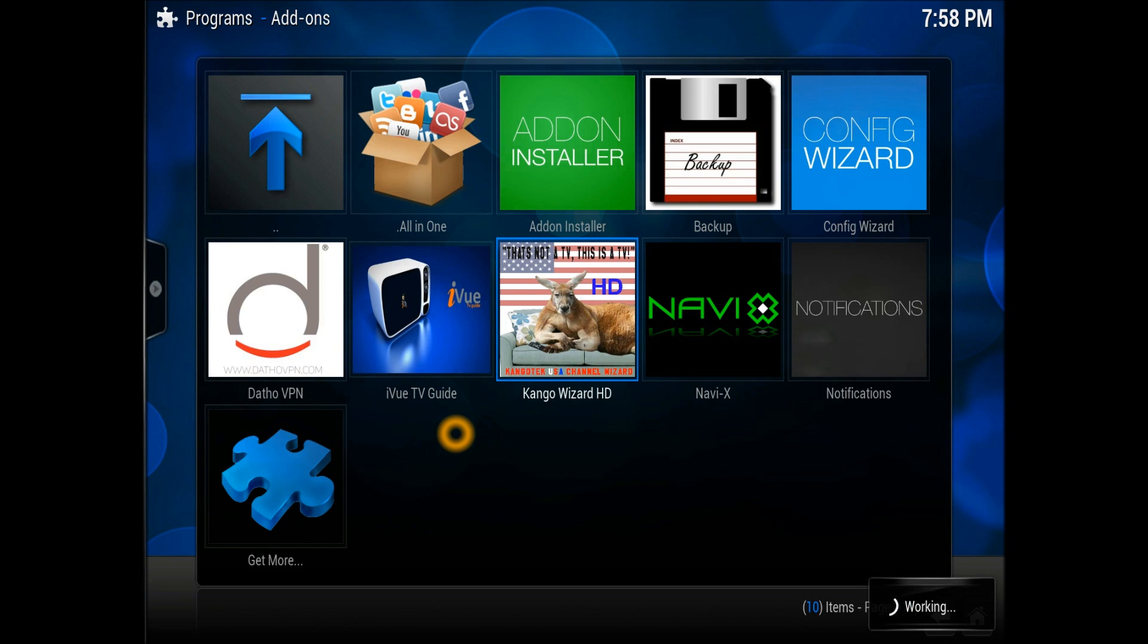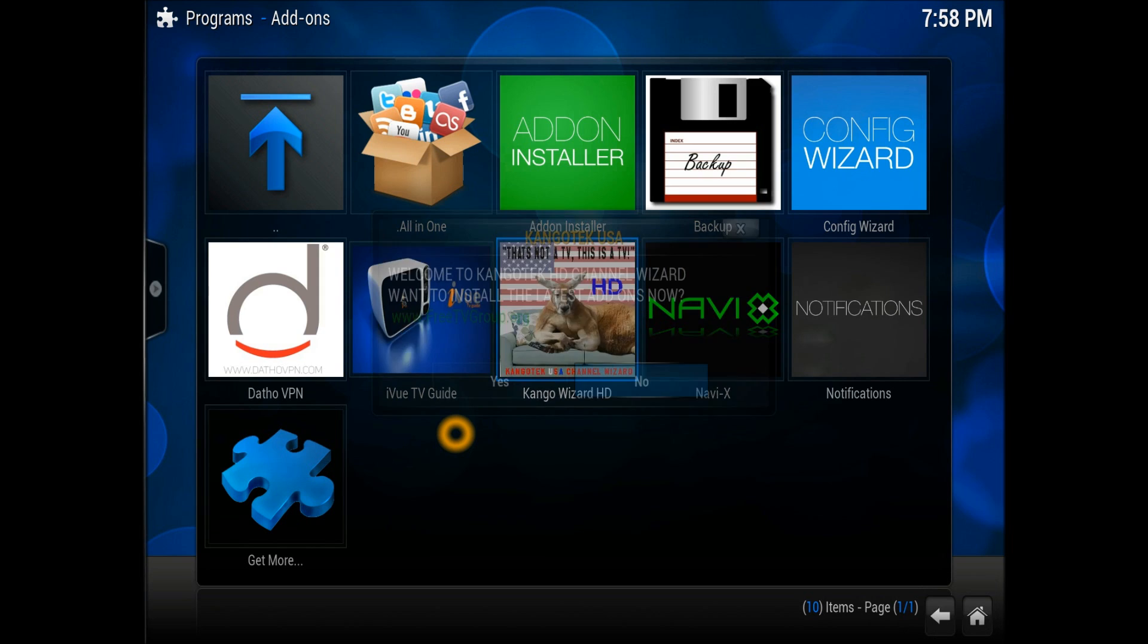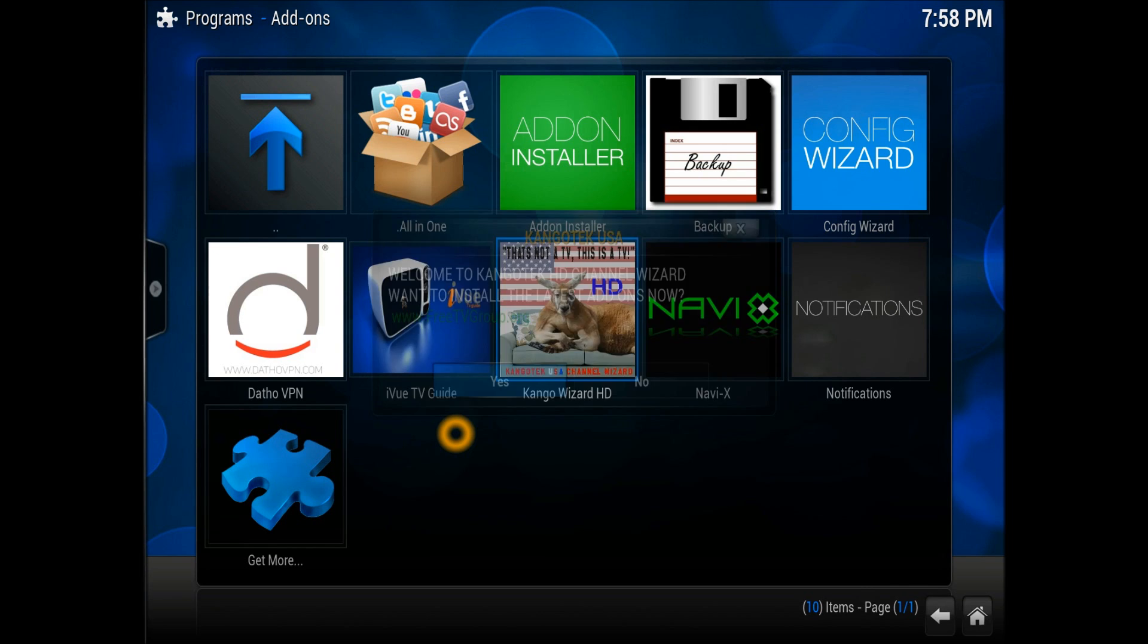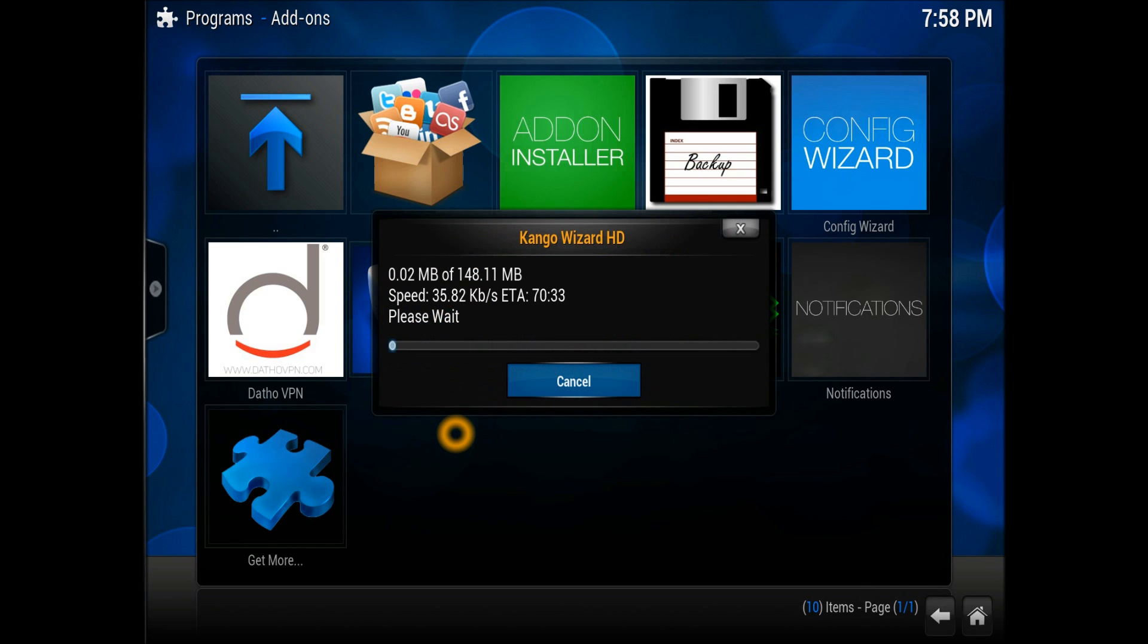Welcome to the Congo HD channel wizard. Would you want to install the latest add-ons now? If you've got a fresh start, you just press okay. It does everything for you, downloading at 150 kbps.